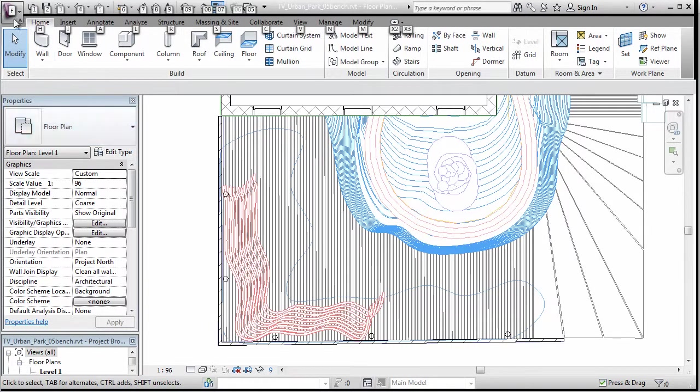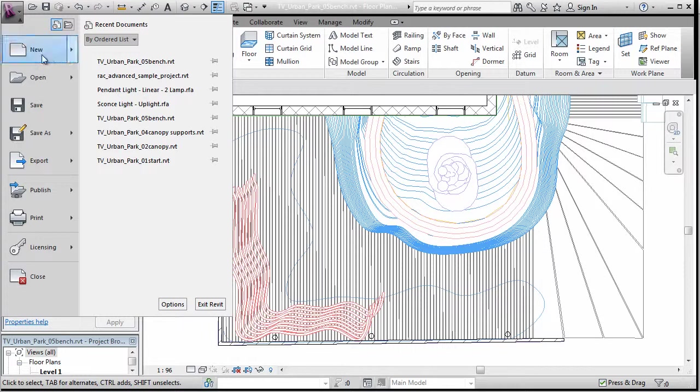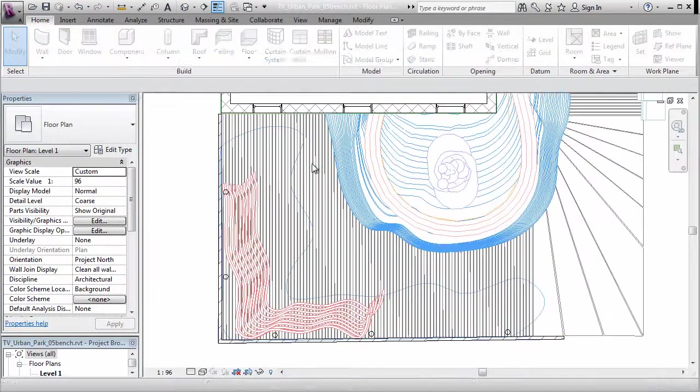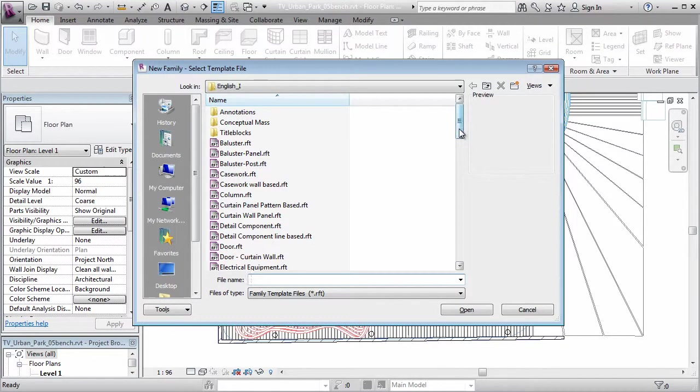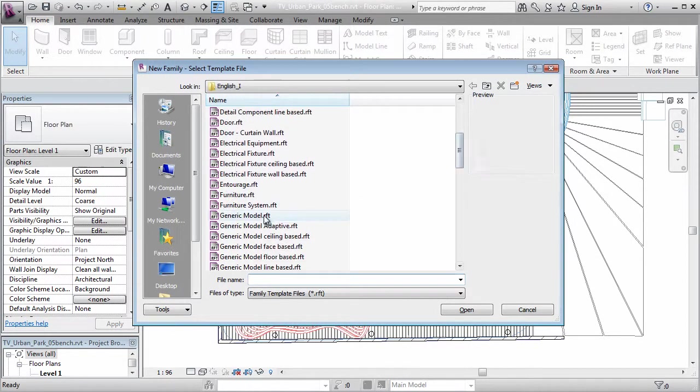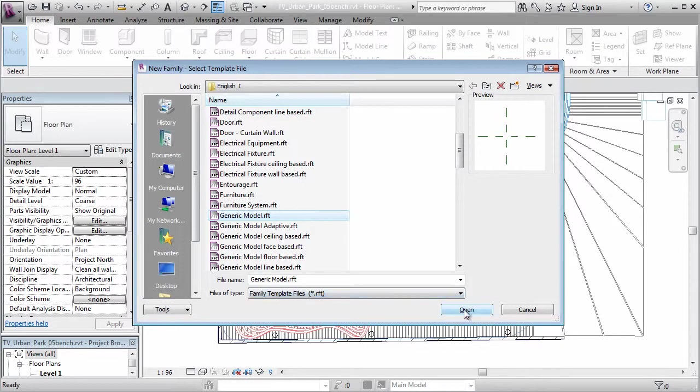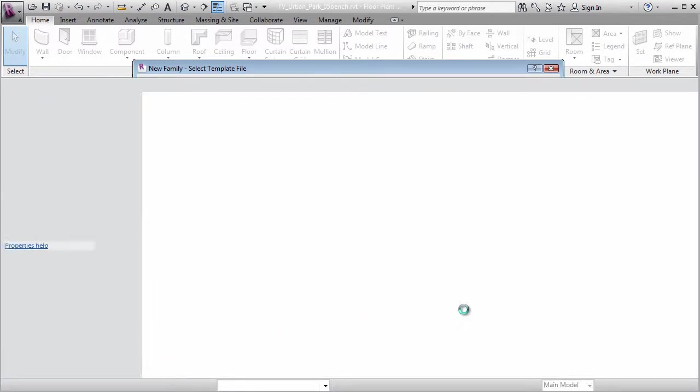First, we'll go into the ribbon, and new, and we'll make a family. And in the family, we're going to start this out as probably a generic model will work pretty nicely, and you can go and explore the others at your leisure, find out what they do a bit, but this will work. It just gives us a rough reference center point.